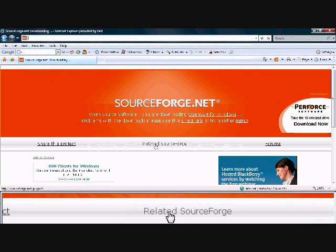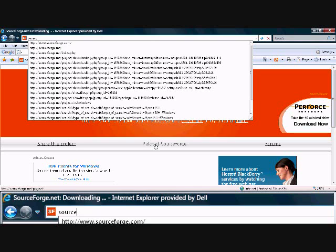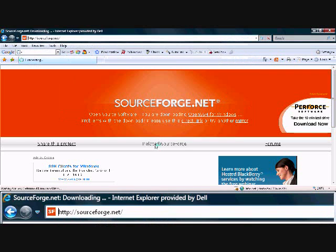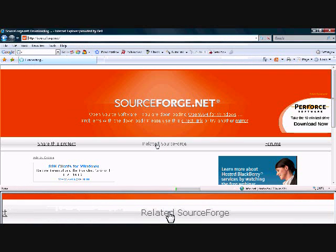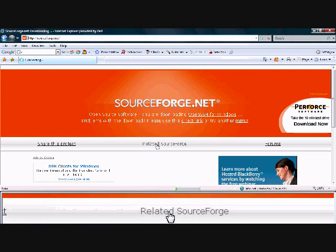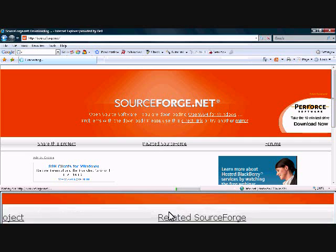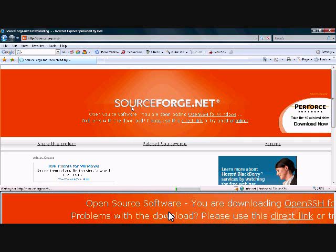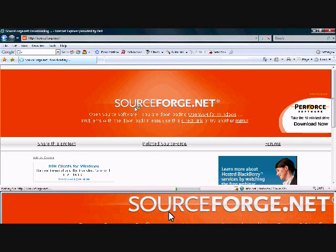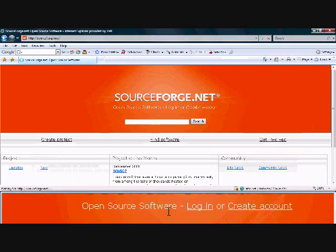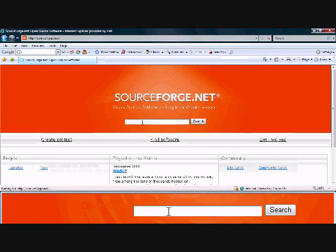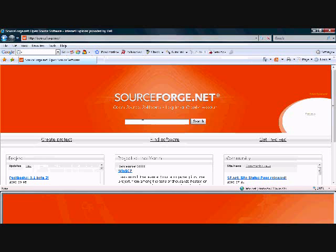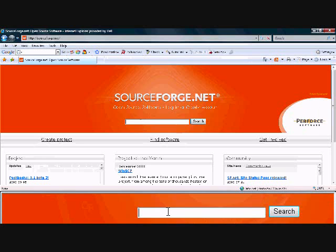First what you're going to want to do is open up your web browser and go to sourceforge.net. Alright, so once sourceforge is open, you're going to see a search box here in the middle of the screen. Right here.